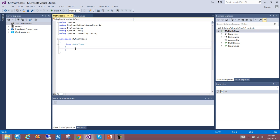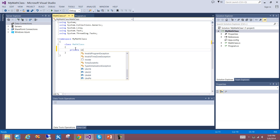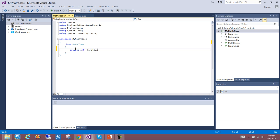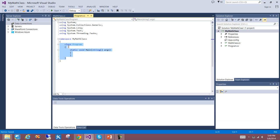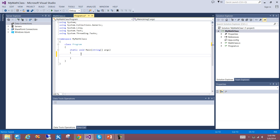Classes have things called constructors, and what constructors do is set up the actual object — they initialize variables if needed and create the memory structure required. I'm going to create a couple of private variables that I'll use internally, which will not be accessible outside of this class. One will be of type int and we'll call it firstNumber, and the other will be private int secondNumber. If I go into my program I can create an instance of the class — I can say MathClass myClass...